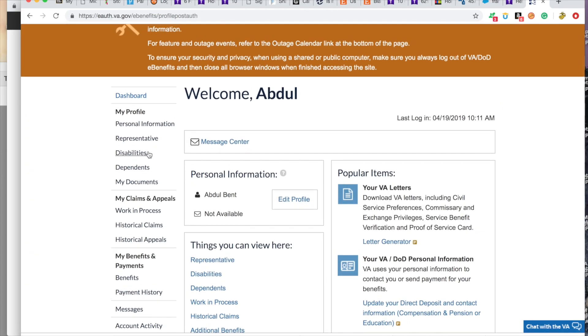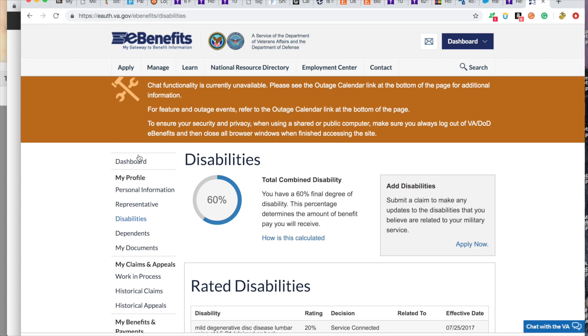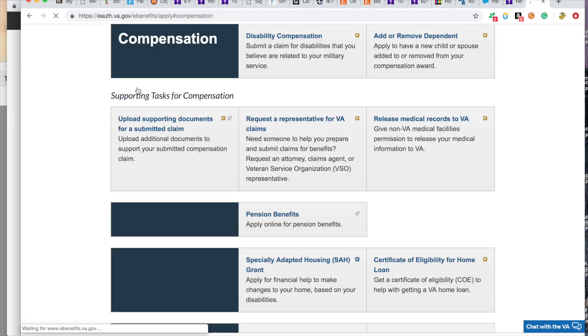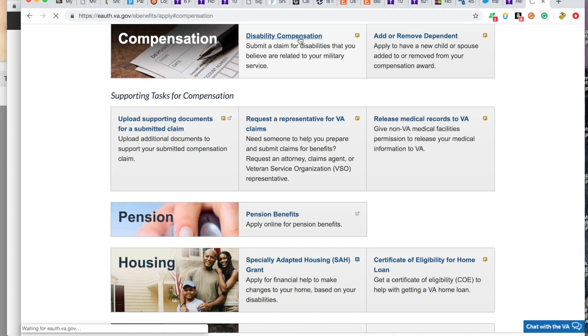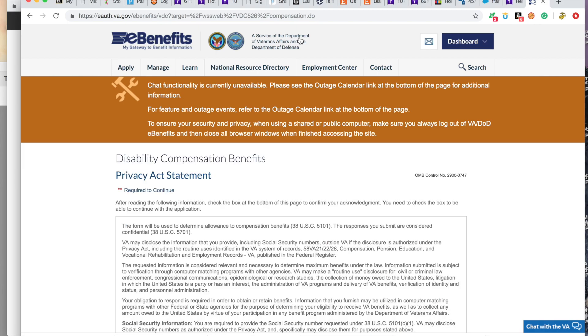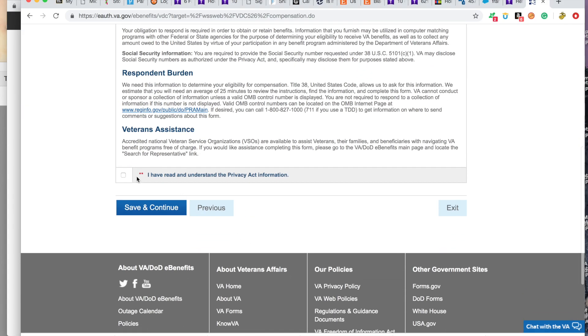Bam. So now you can go to disabilities. He's rated at 60%. My apologies, guys. Disability compensation. And this is where we would end up filing the claim. So he's good to go.